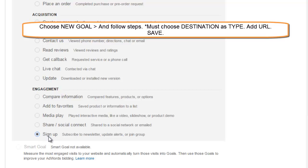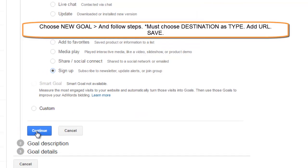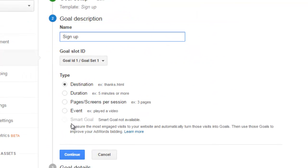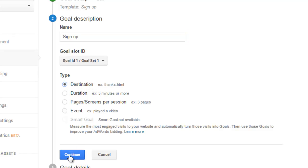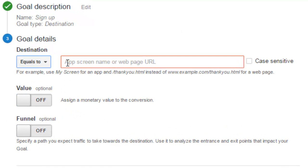And when you click that you gotta scroll down a little. Continue, and as you continue give it a name and choose destination. This is important. That's what you want. It's a destination. Click continue.